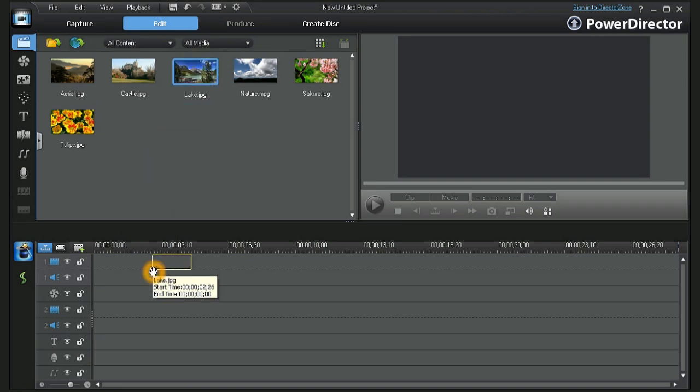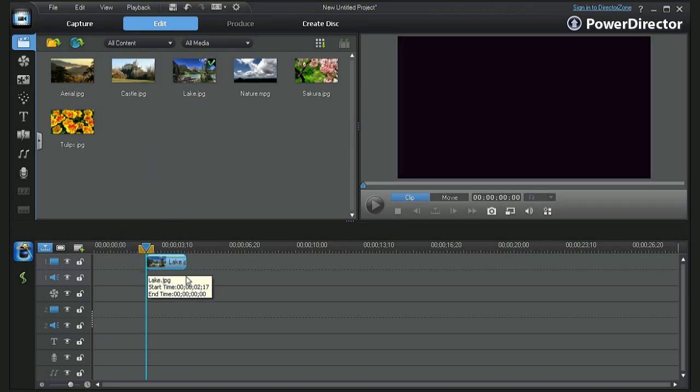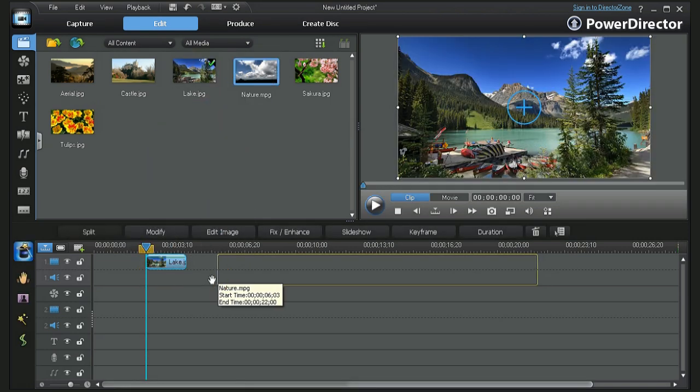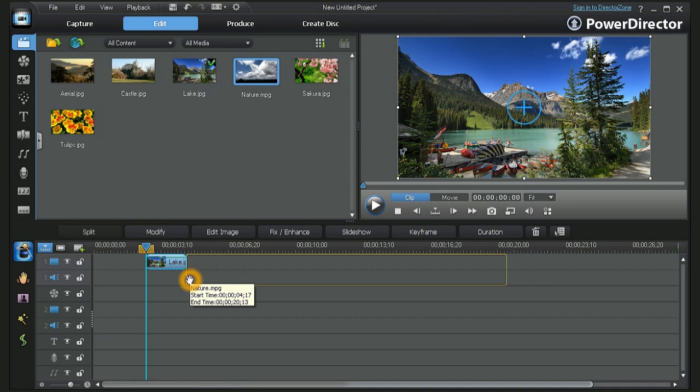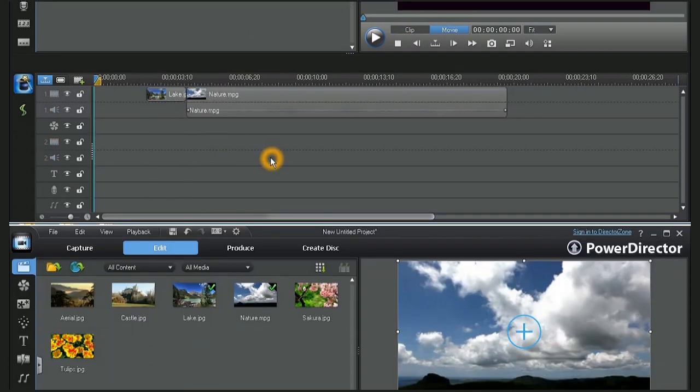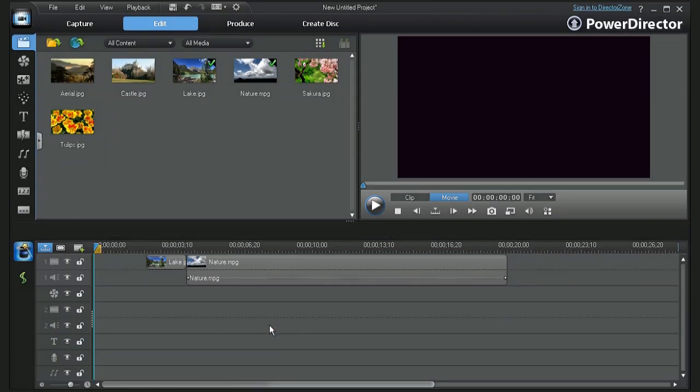To start, click and drag a sample image to track number 1. And now let's add a video clip and place it next to the image.